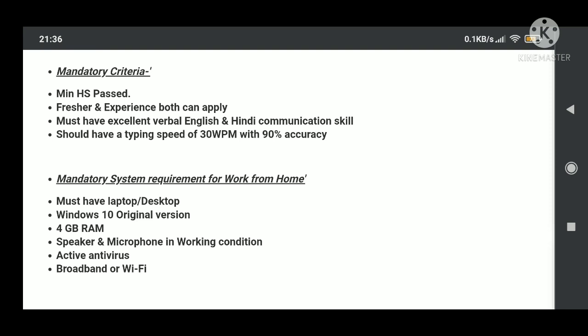Typing speed should be good, up to 30 words per minute with 90 percent accuracy. There are some mandatory requirements for work from home opportunity. That is, you must have a laptop or desktop, Windows 10, 4GB RAM, speaker and microphone in working condition, broadband or Wi-Fi connection. So these are the requirements for you to do work from home opportunity because this is a permanent work from home.